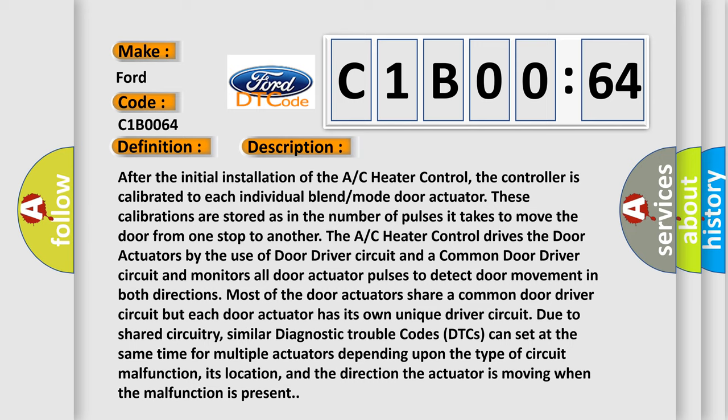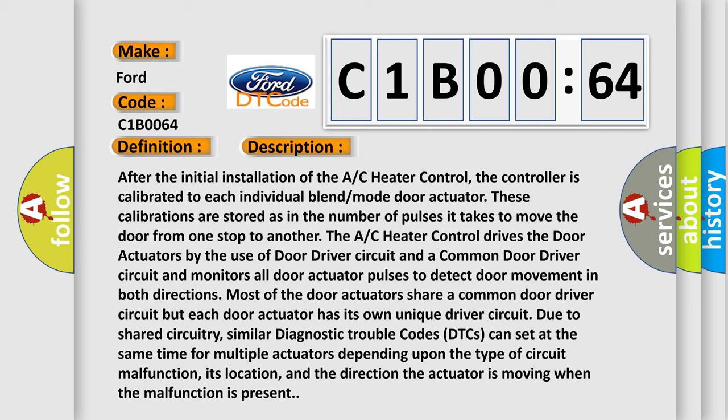After the initial installation of the AC heater control, the controller is calibrated to each individual blend mode door actuator. These calibrations are stored as the number of pulses it takes to move the door from one stop to another. The AC heater control drives the door actuators by the use of door driver circuit and a common door driver circuit and monitors all door actuator pulses to detect door movement in both directions.